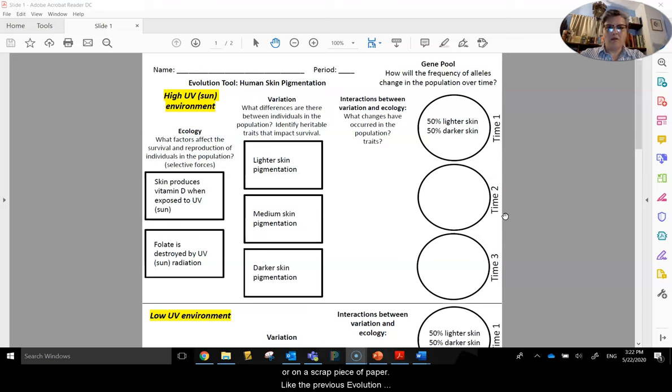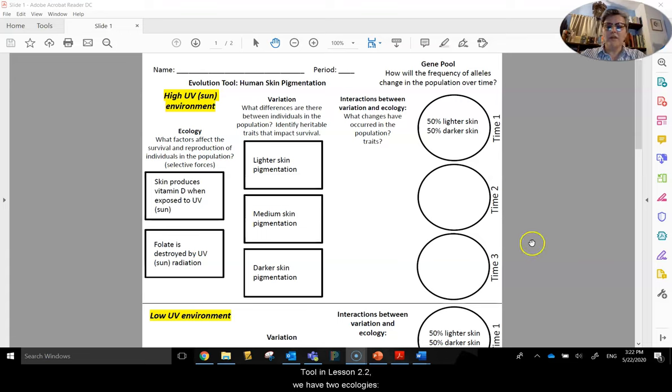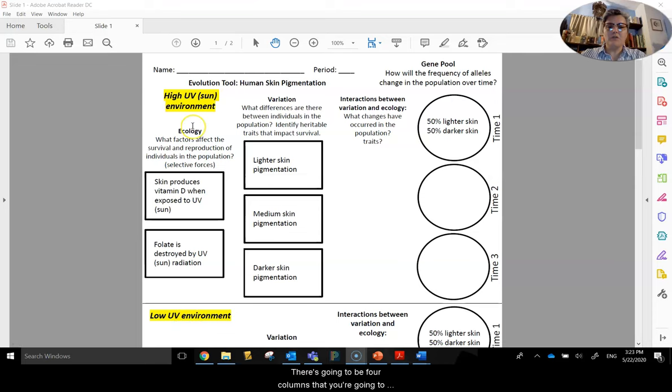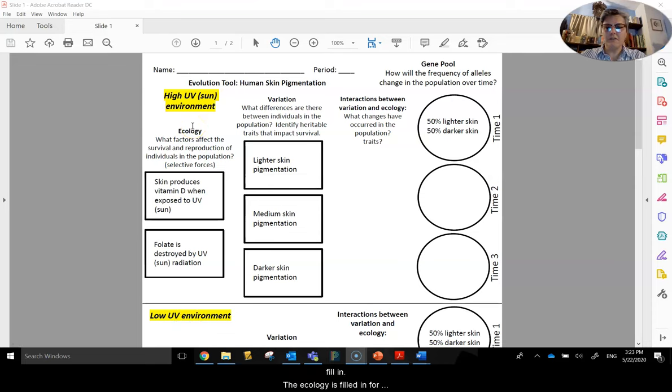Like the previous evolution tool in Lesson 2.2, we have two ecologies. We have a high UV environment and a low UV environment. There's going to be four columns that you're going to fill in.